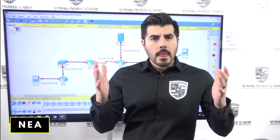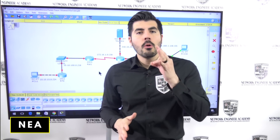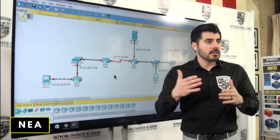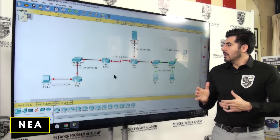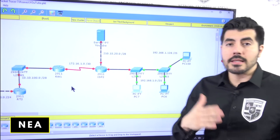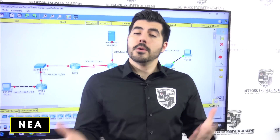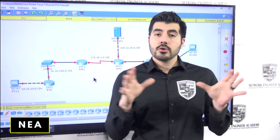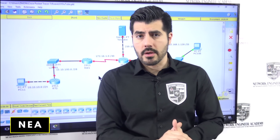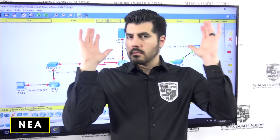Welcome back to another video from Network Engineer Academy — this is video number six. If you haven't watched the previous videos, make sure you go back and watch those because this builds on them in order. We have two VLANs: VLAN 10 and VLAN 20. Two computers belong to VLAN 10, one belongs to VLAN 20. The CEO came in and said he wants those two VLANs — HR and IT — to be able to communicate, while keeping VLANs in place for good network design.